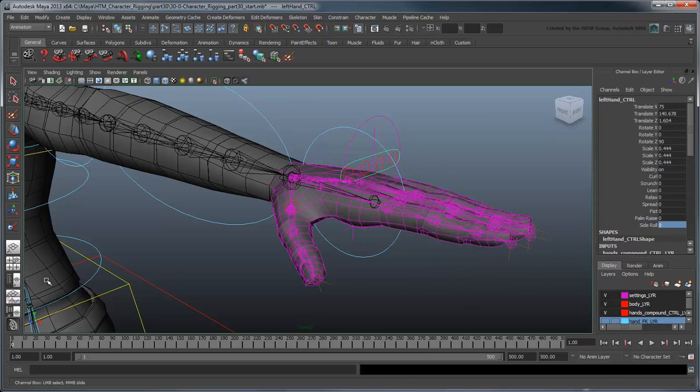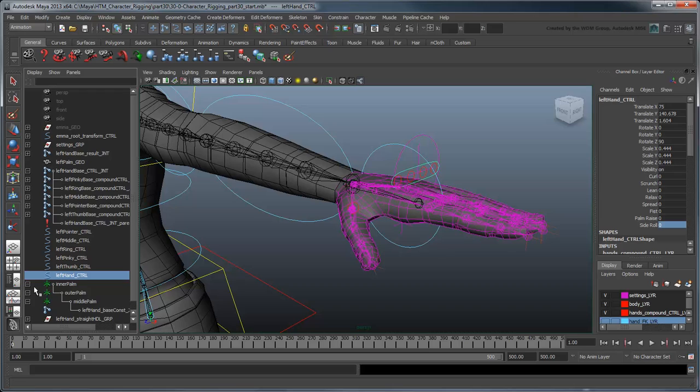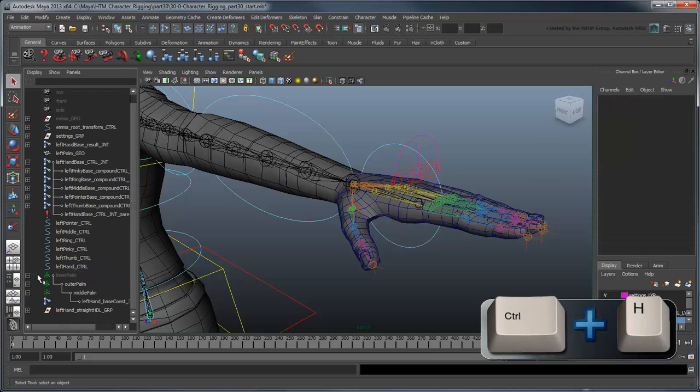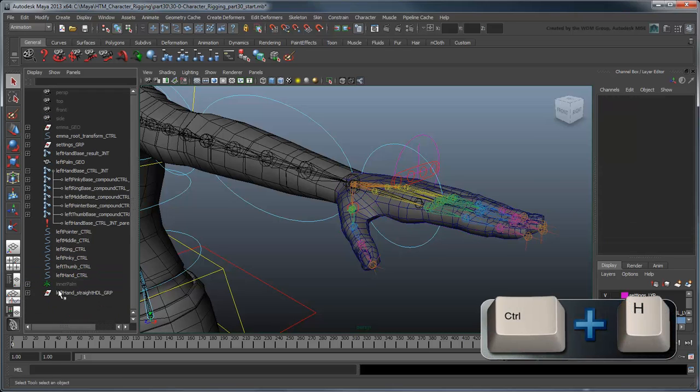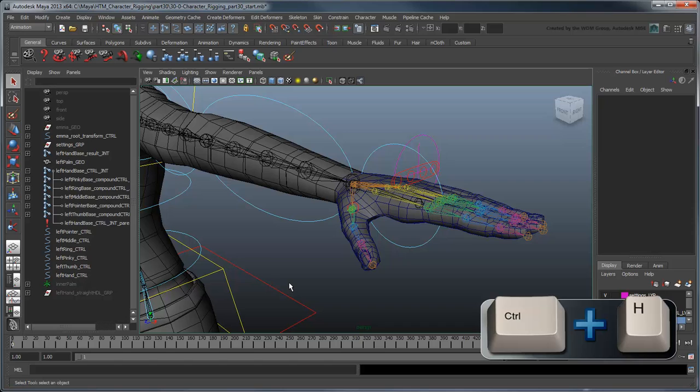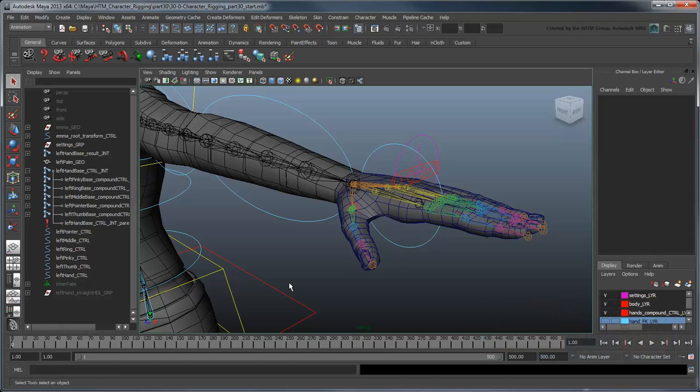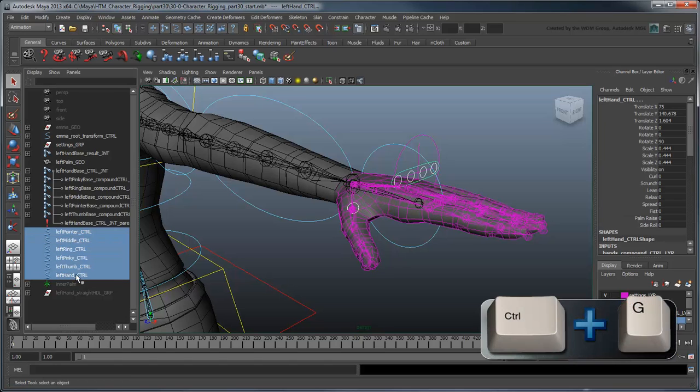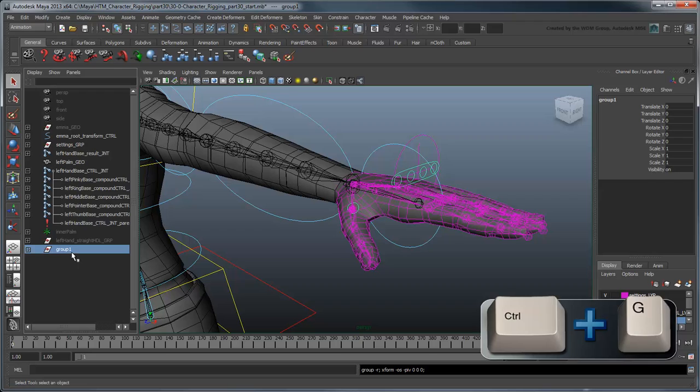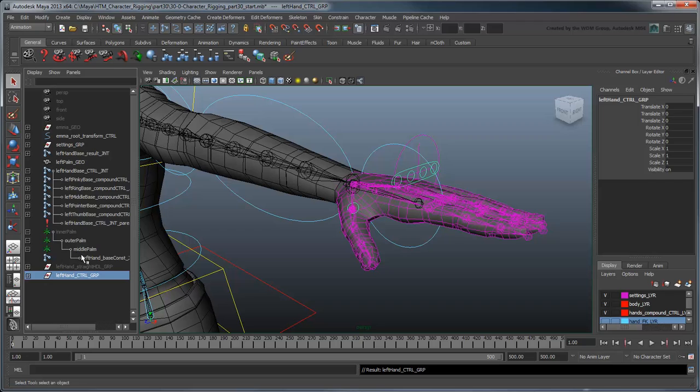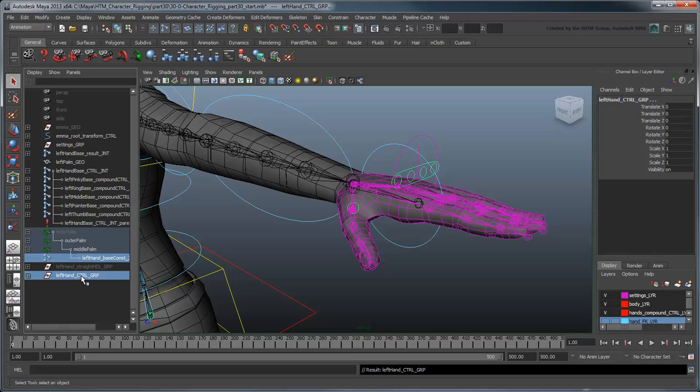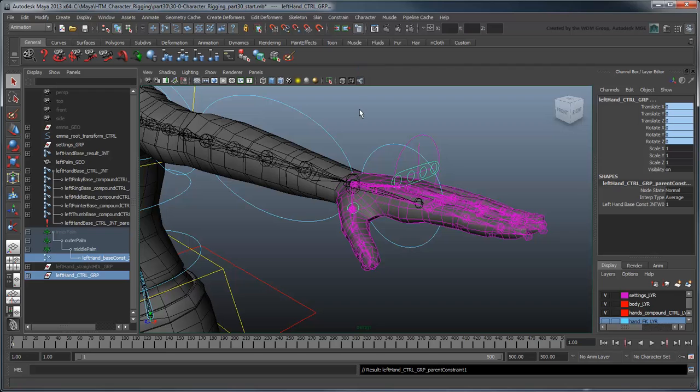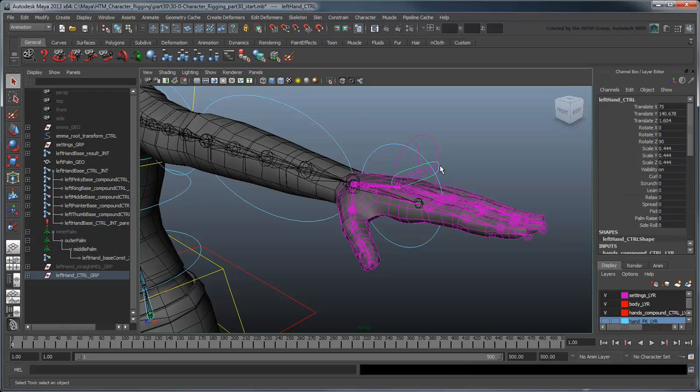Hide all the pivot locators and the leftHandStraightHandle group. Let's also group all the controls together into a leftHandControl group and parent constrain them to the leftHandBaseConst joint. This way they'll follow the palm.